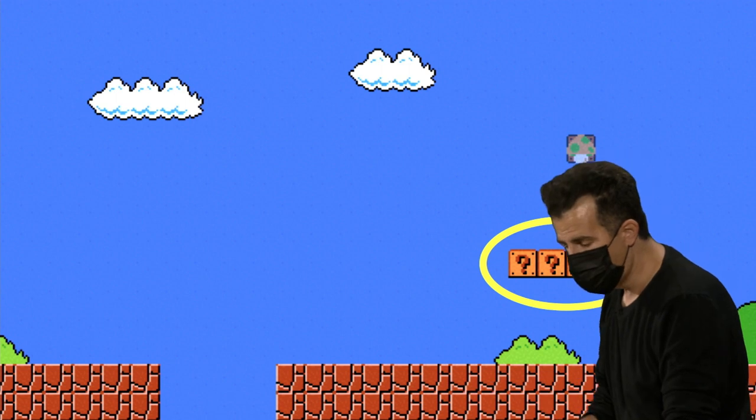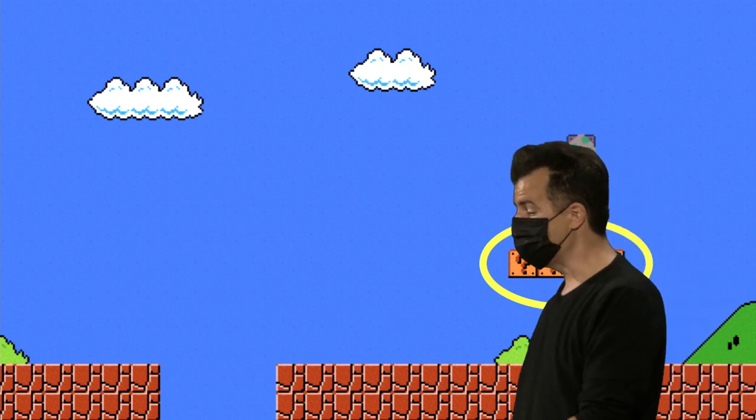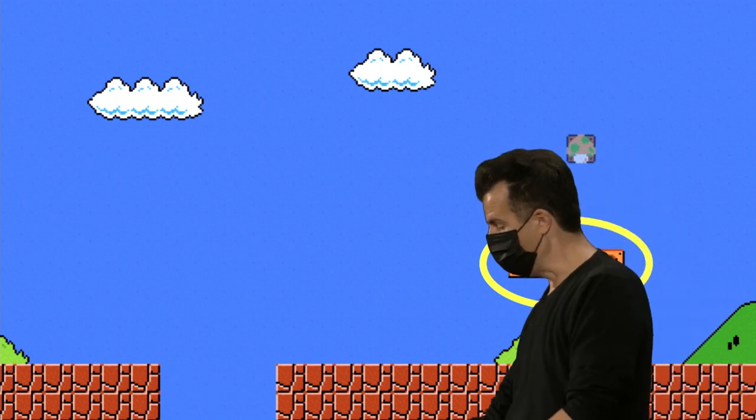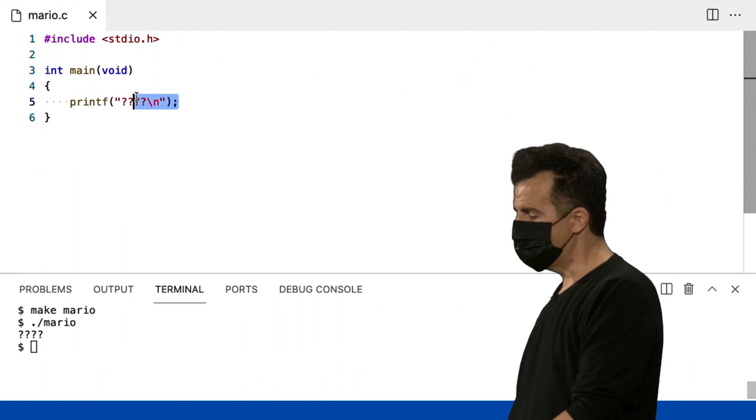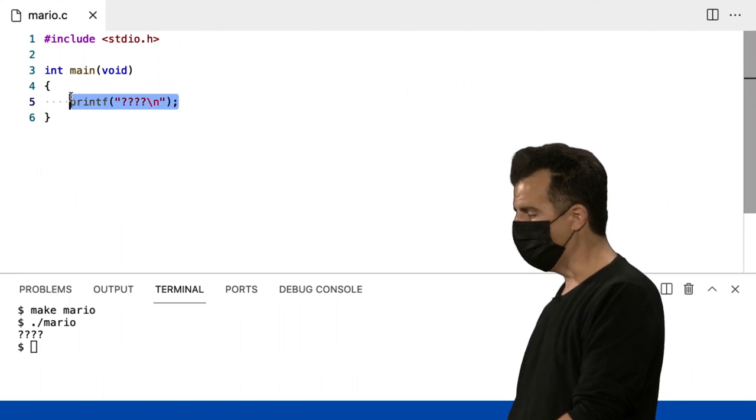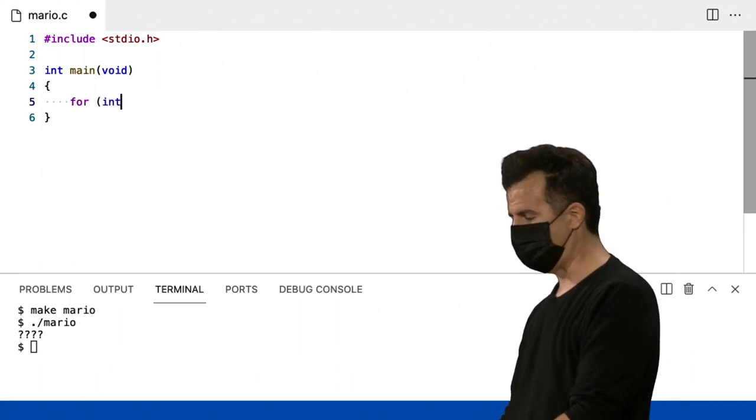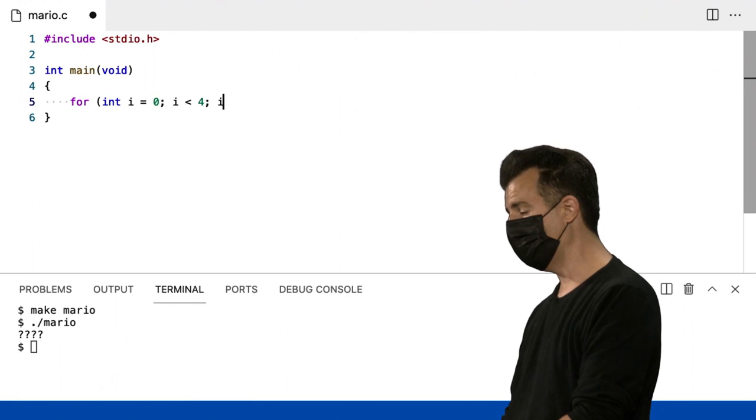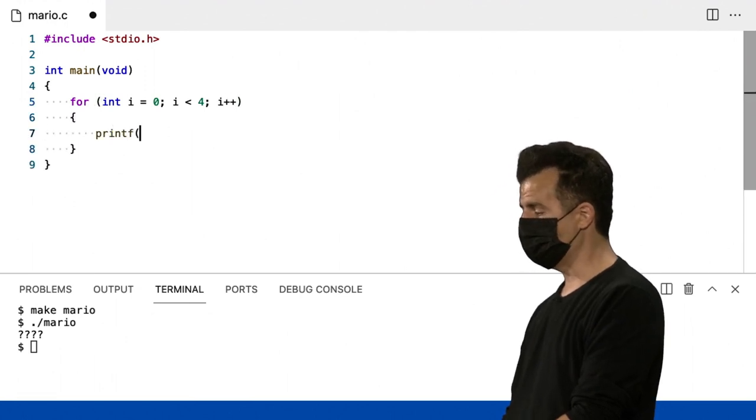Bem, se eu quisesse agora imprimir essas coisas dinamicamente, vou voltar ao meu código aqui. Em vez de imprimir para todos de uma só vez, eu poderia fazer algo como for int i zero i menor que 4 i mais mais.